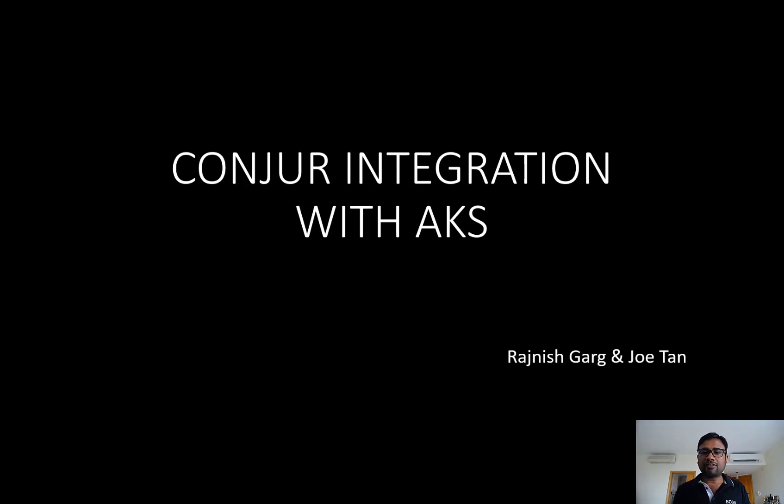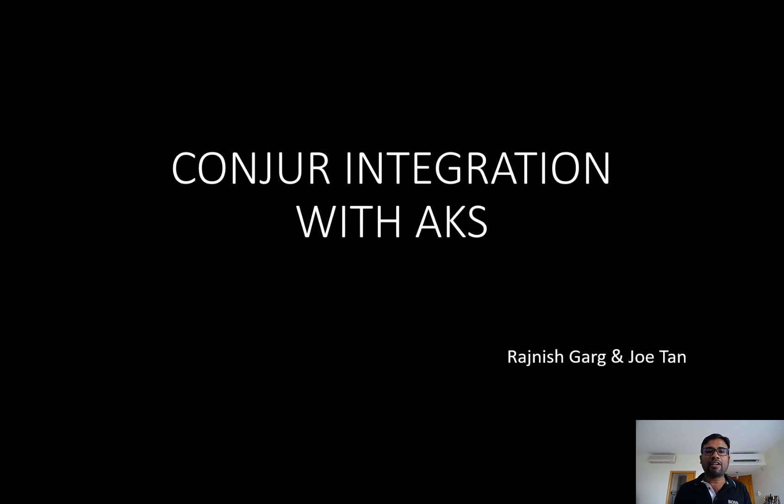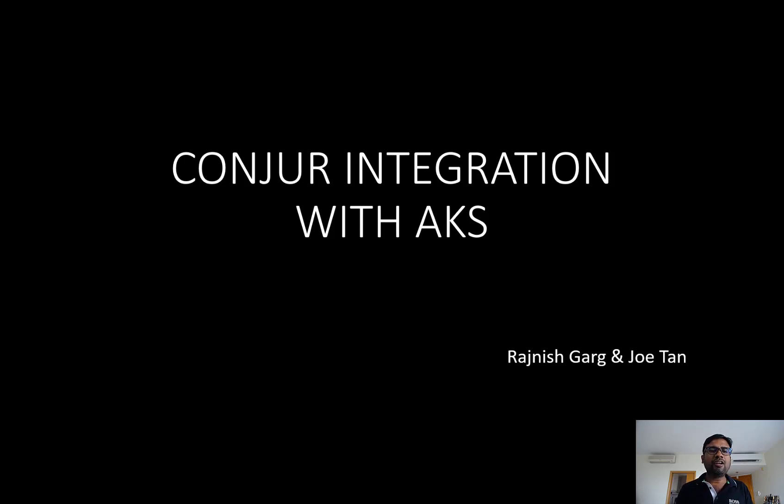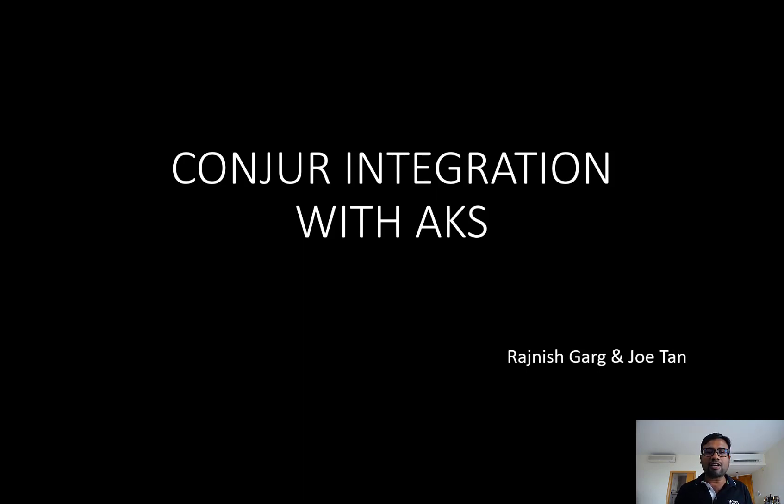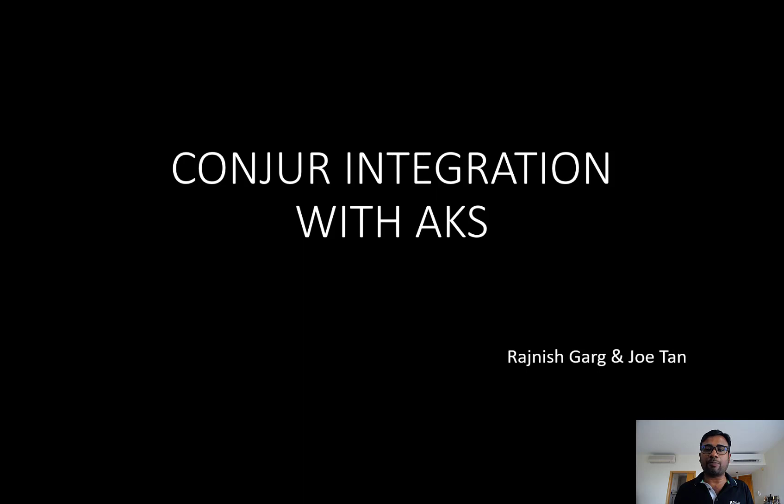Hi guys, thanks a lot for joining today's short session on how CyberArk Conjur can help you to secure the secrets within Azure AKS environment. We hear from a lot of our customers that they come and ask us how CyberArk can help them in their multi-cloud or hybrid cloud journey pertaining to the secret management part.